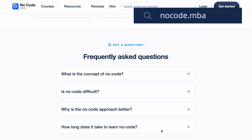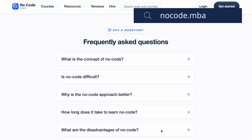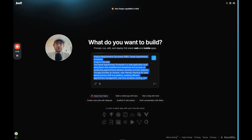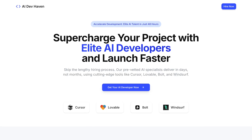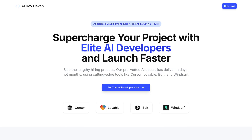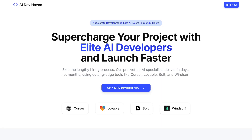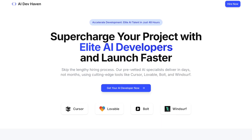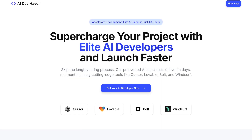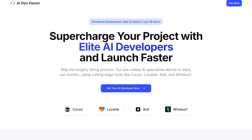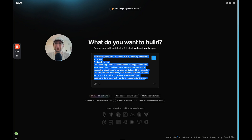No-Code MBA is an AI and no-code learning platform with dozens of courses taught by top experts in the industry. Check out the link in the description to learn more and grab your discount. If you want an AI expert to build your app for you, we also have a link in the description — we'll match you with an AI developer to help build your app from scratch. Thanks again for watching, we'll see you in the next video.